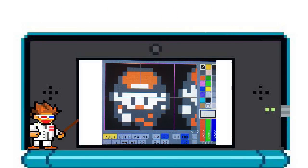If you look on the right, you'll see your colors, and the first one is black with a line through it. This is your negative, meaning that it will be clear when you actually put it in your program, which is why I generally use the gray color underneath it as a black substitute when spriting.